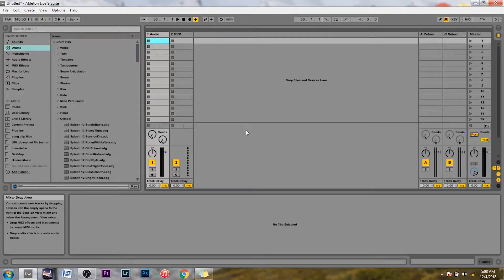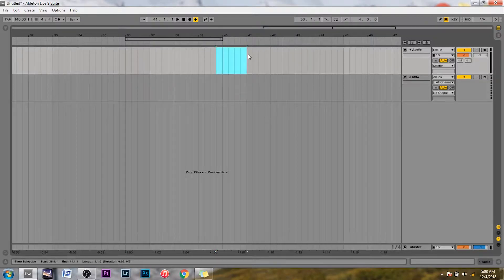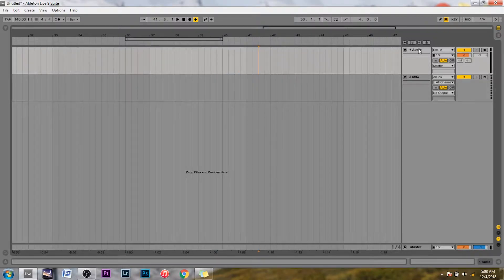Okay so once you're in Ableton you're going to want to click the tab button to get into live view here. Once you're here you're going to be in an audio track.